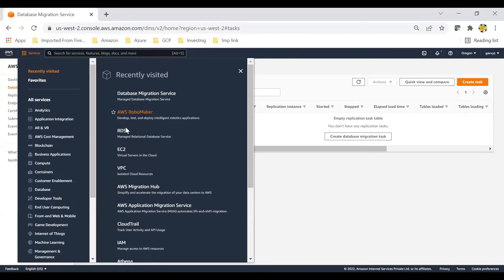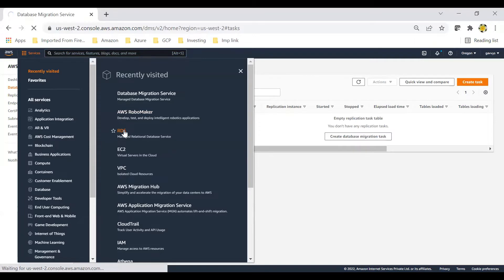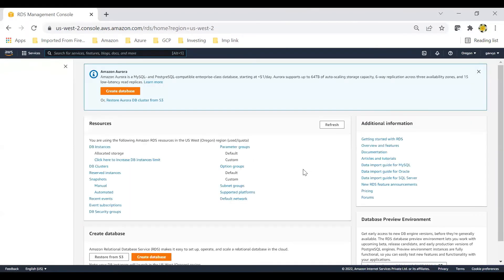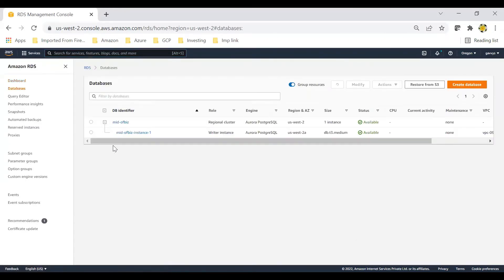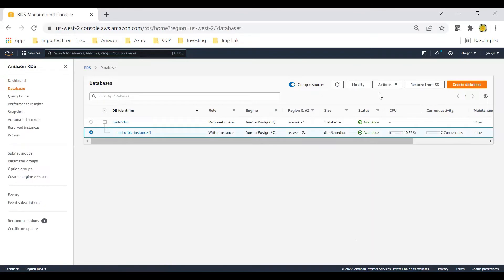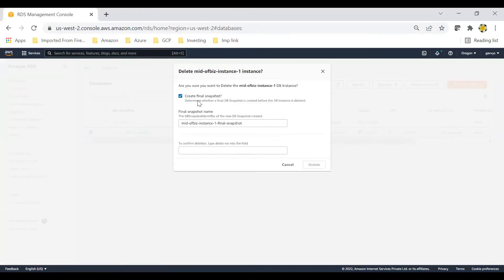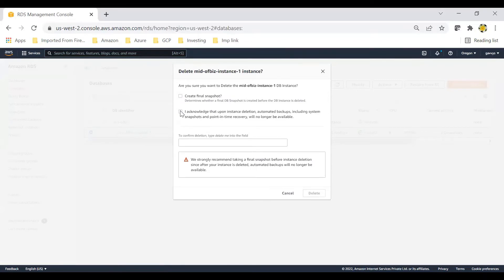If you go to RDS, you can delete the database that we created over here. There is billing for all these components, so to avoid any charging, click on Actions then Delete. You do not require any snapshot, so you can uncheck that option and click Delete.